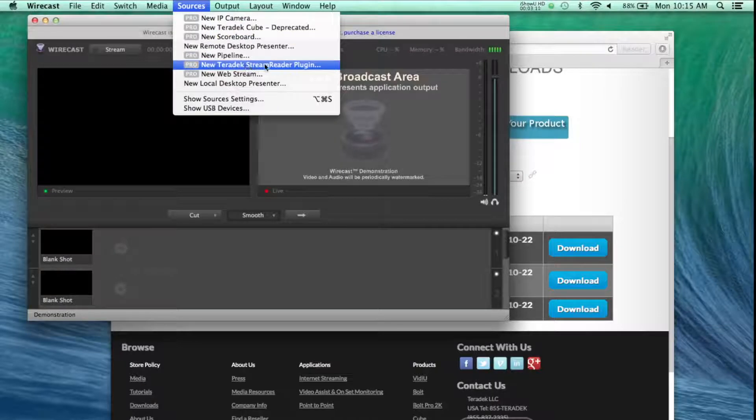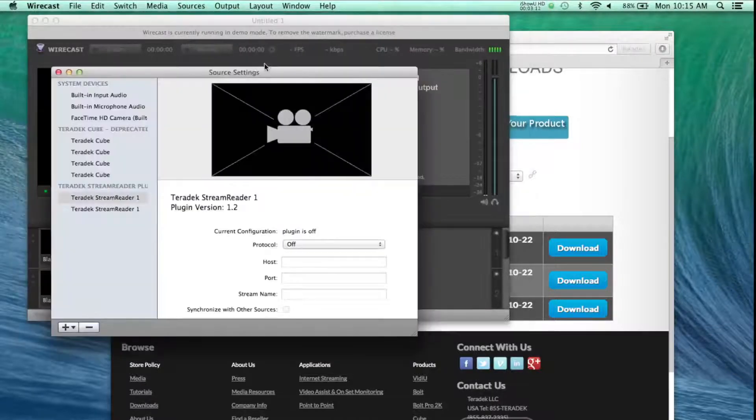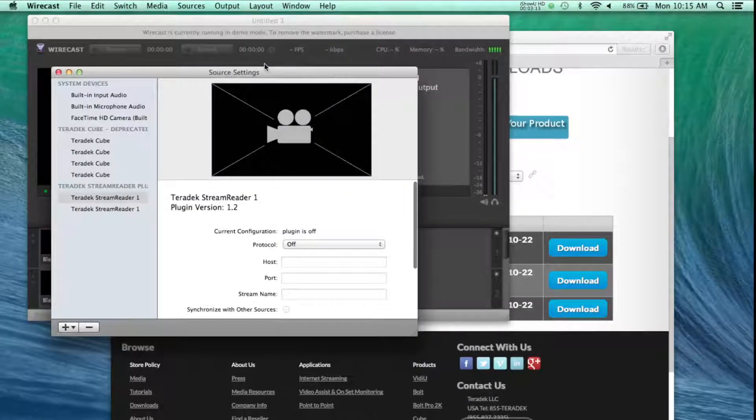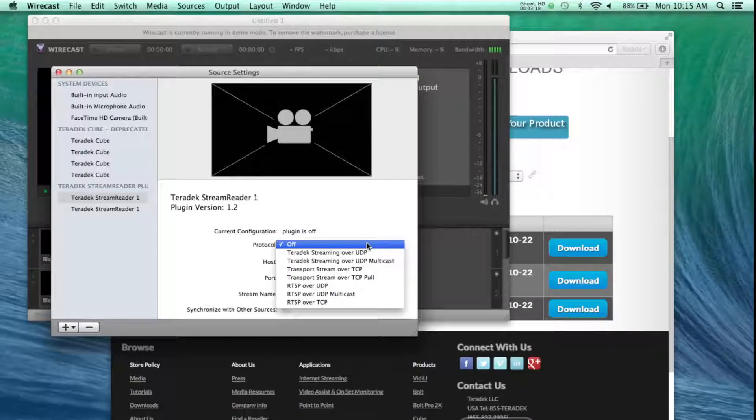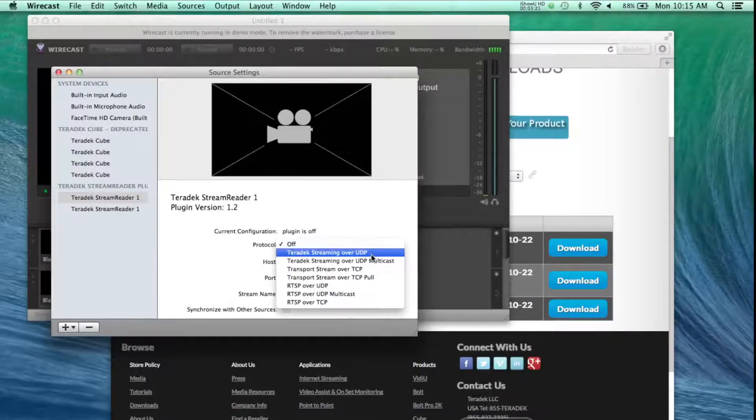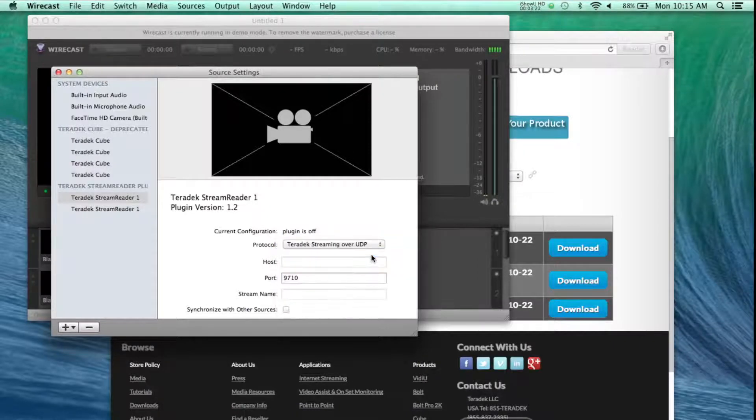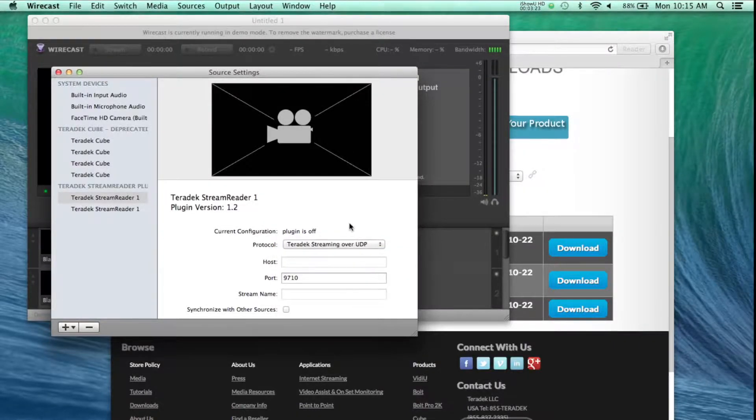In our next tutorials, we will show you how to integrate your Teradek devices into your TriCaster over a local area network or public internet.